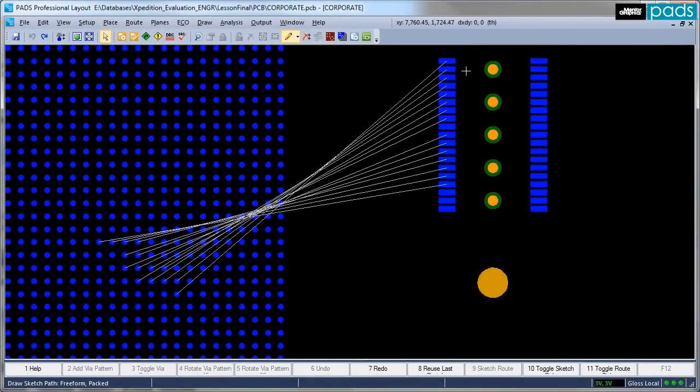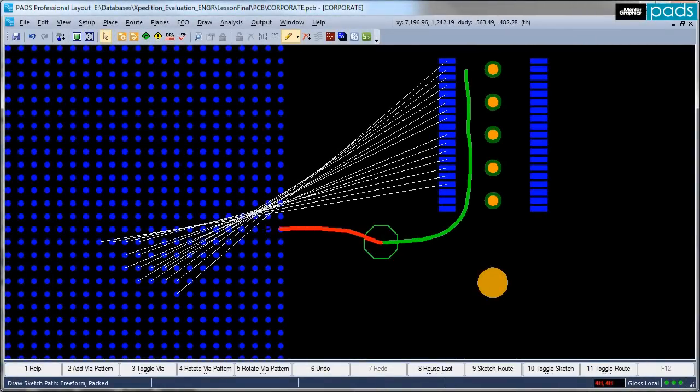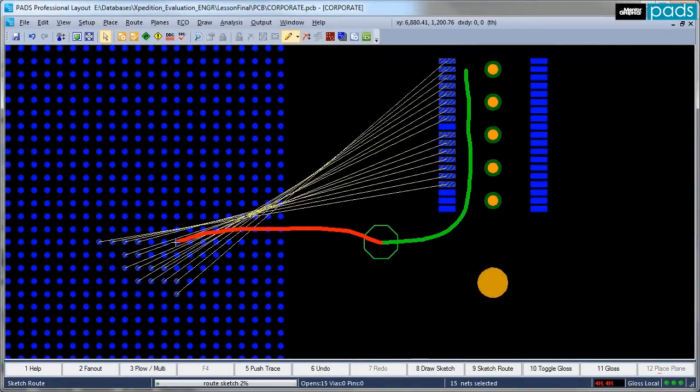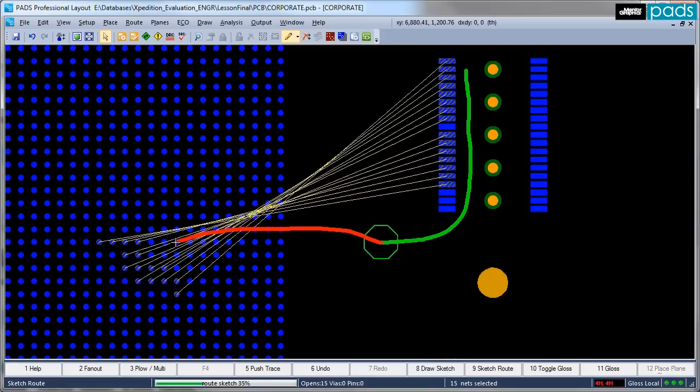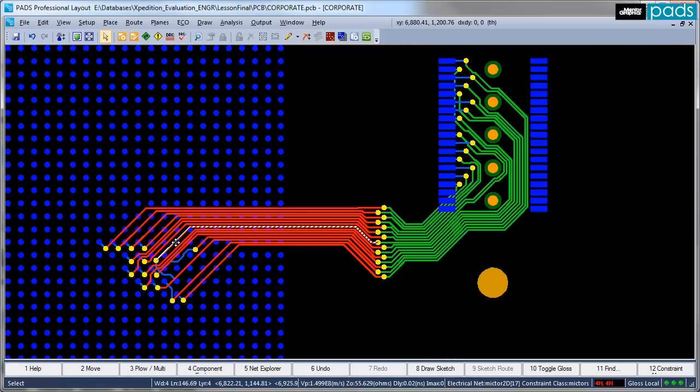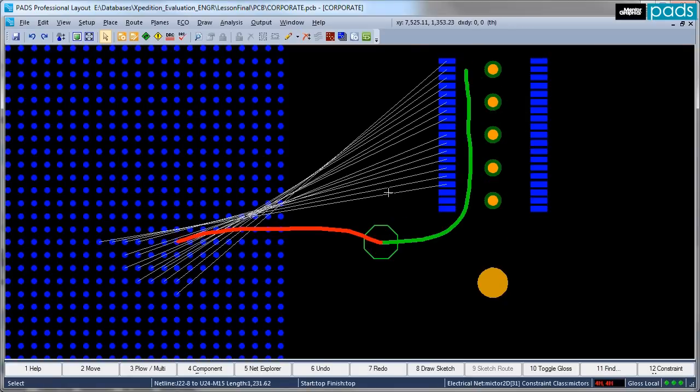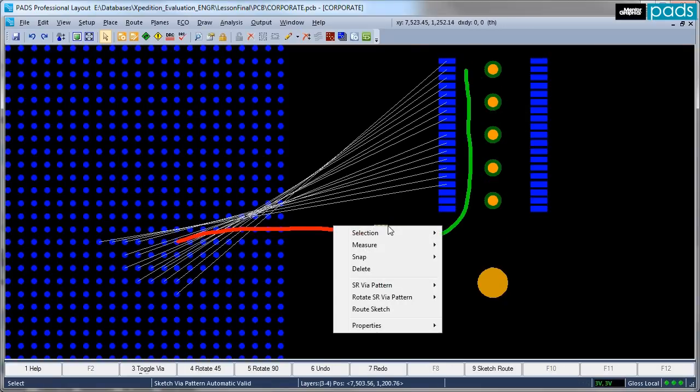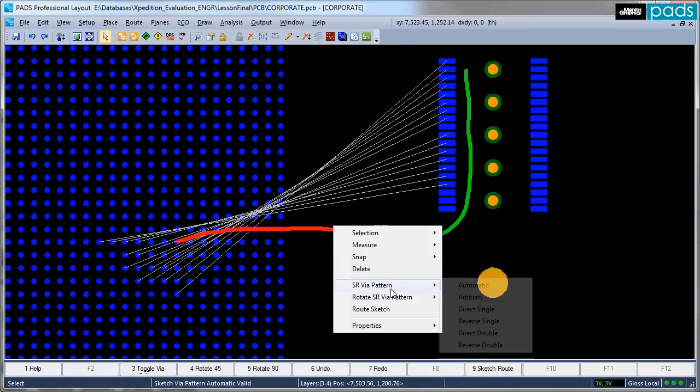Sketch Router may be directed by the user to stitch across multiple layers, and up to 34 different via patterns, including rotations, are available to get the best quality and completion of a circuit.